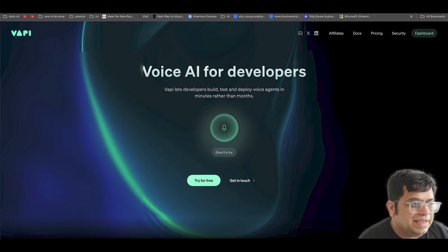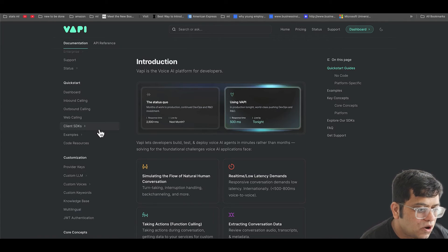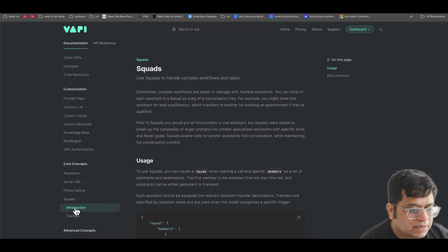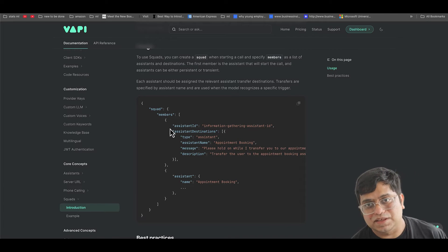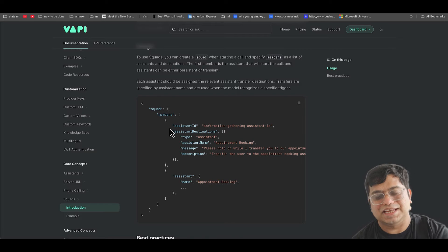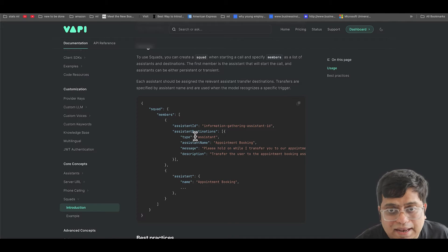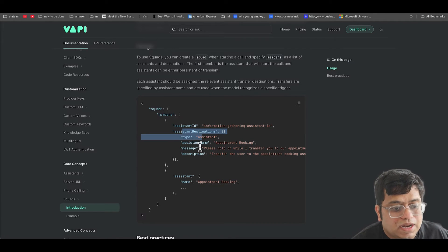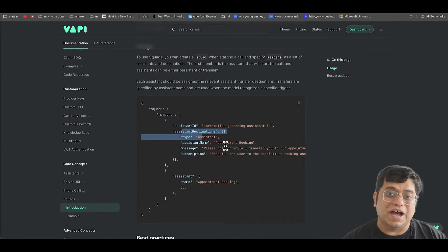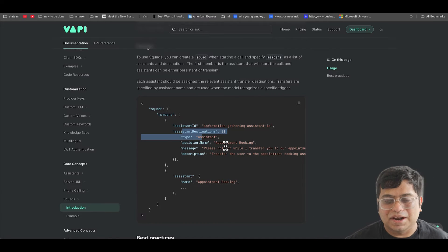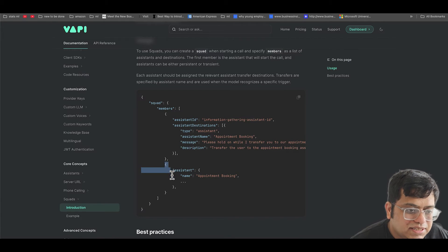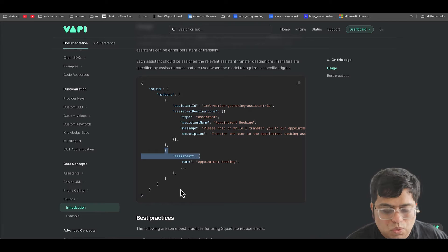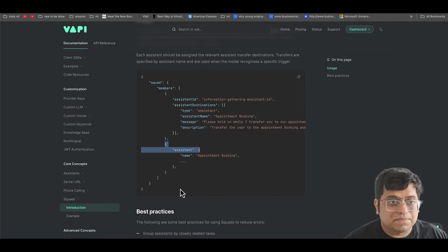Before we dive deeper, let's hit the docs first so that we understand what we are building. So if you go into the VAPI docs, what you're looking for is core concepts squad. And basically in squad, you have members. The first member is the one which will receive the call, which will be in our case that static assistant that we just created, the main receptionist assistant. And they can have different assistant destinations. So in our case, our destination would be our order department, which is the assistant we created in the last video. And then once you have your members, you define the other assistants that are members of this squad.